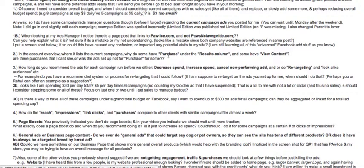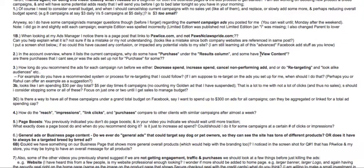You asked: in the account overview when you see the current campaigns, why do some have 'purchases' under the result column and some have 'view content'? Every one of them should have 'purchase.' If you see 'view content,' go ahead and edit it and change it to 'purchase,' because we are aiming for purchase only. Some people start with view content to get more traffic, but as a rule of thumb always optimize for purchase.